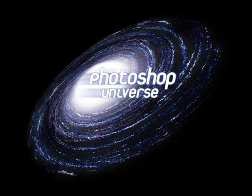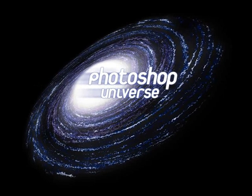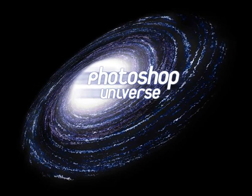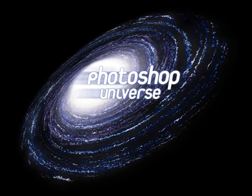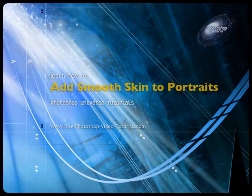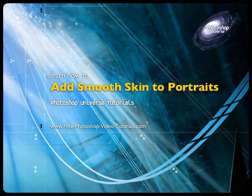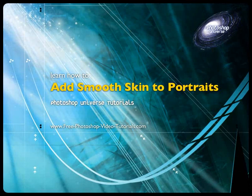This video and hundreds more like it, available on free photoshop video tutorials dot com. In this video we're going to learn how to create smooth skin.